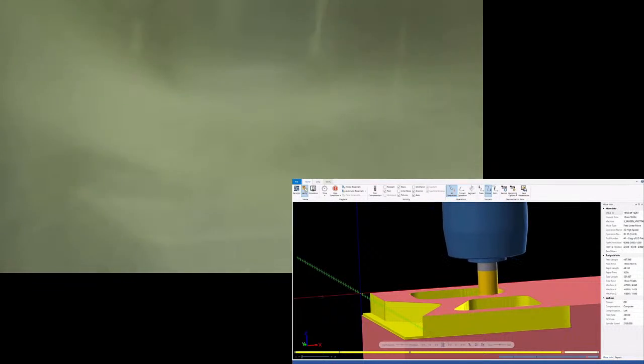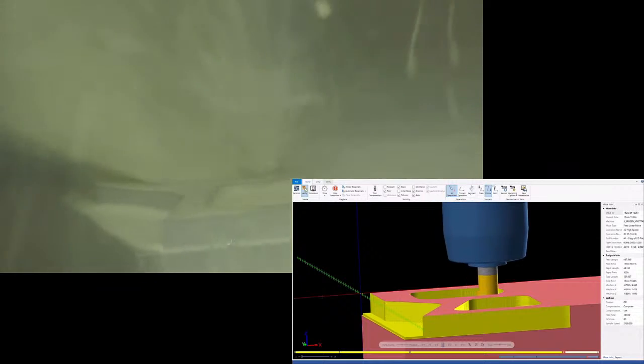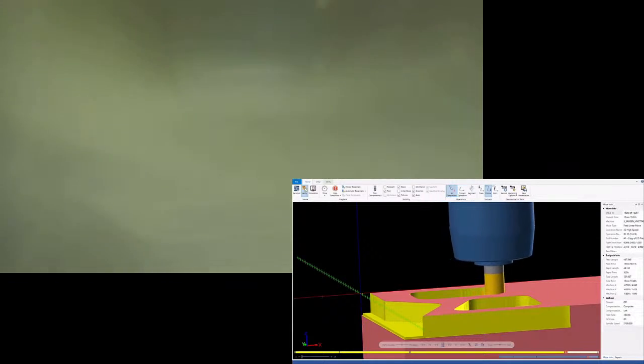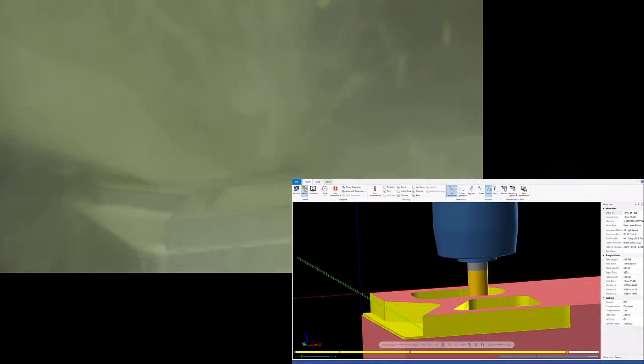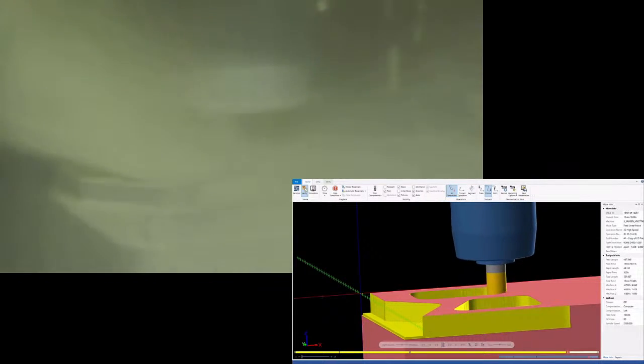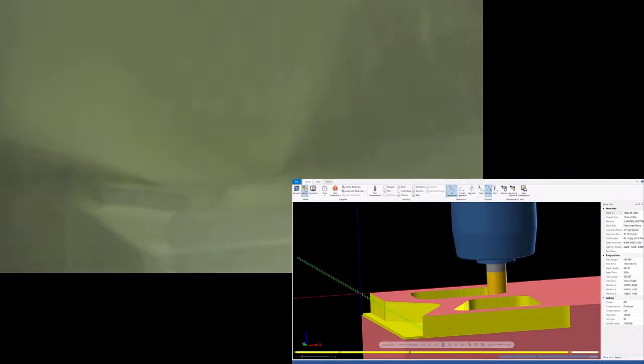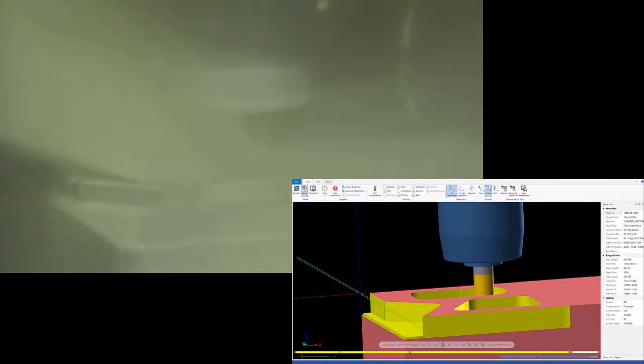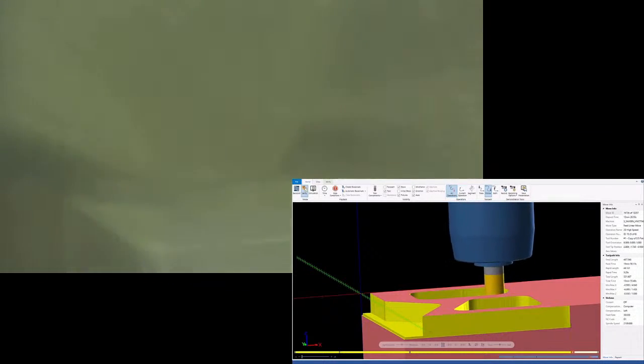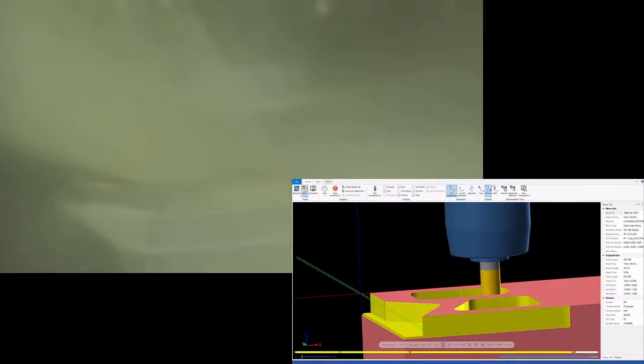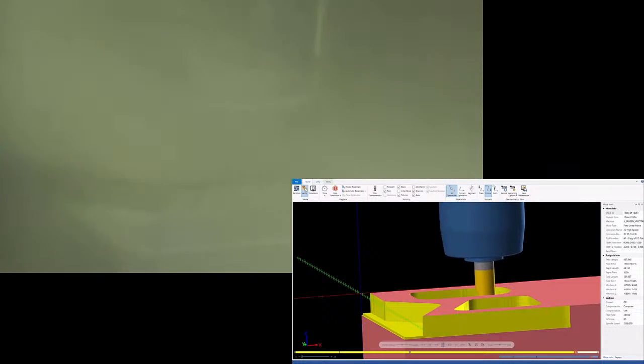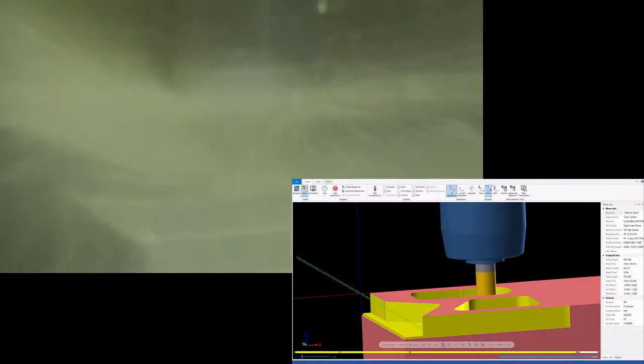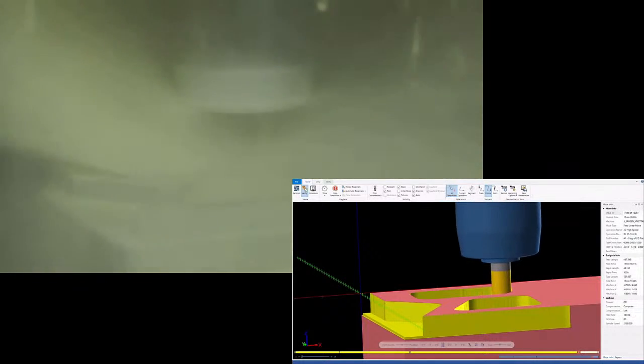One thing I've yet to mention is that these tools are actually half inch that we're using in titanium. So the tools that we used in the 4140 were 3 eighths. The tools that we'll use later on in the ductile iron are also 3 eighths, but these are half inch. So when you're hearing that cutting data, note that these are half inch tools.